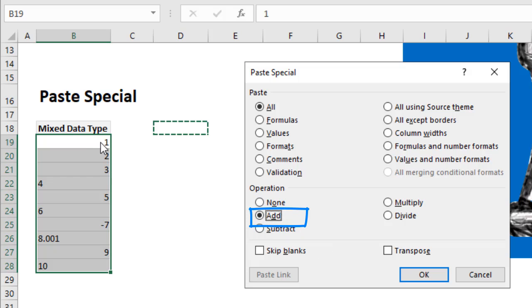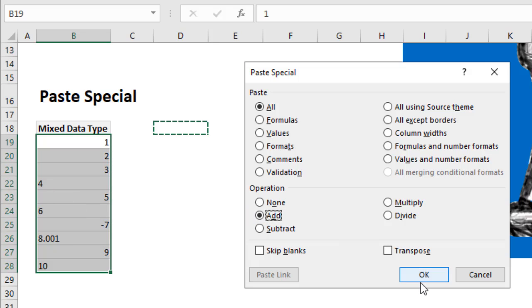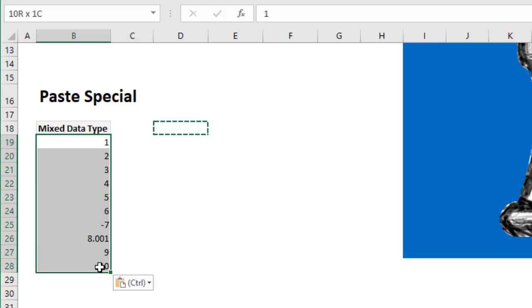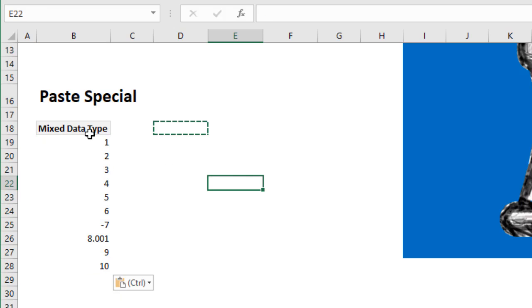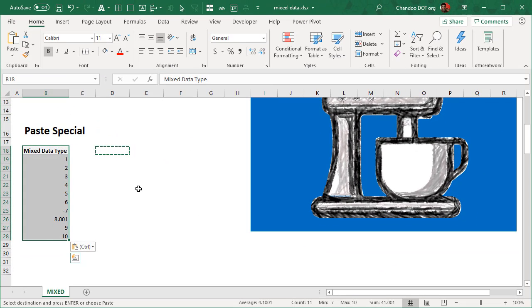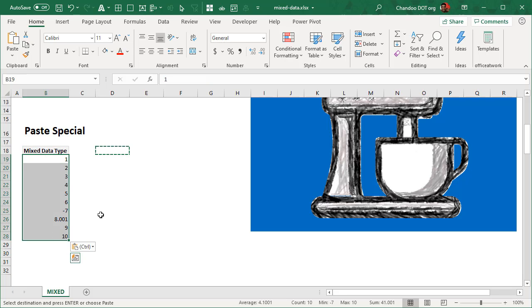Then Excel will try to add zero to every cell and whenever that is a number, it works. Wherever that is text, Excel will convert that text to a number and then your data is now numbers. One problem is you do lose your formatting, so you may have to redo the formatting bits, but at least your data is clean. So that's the paste special method.